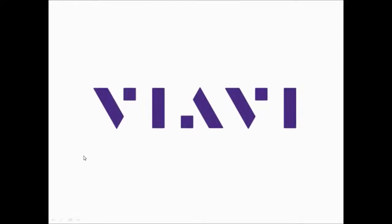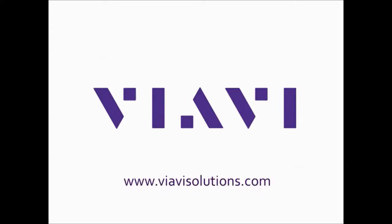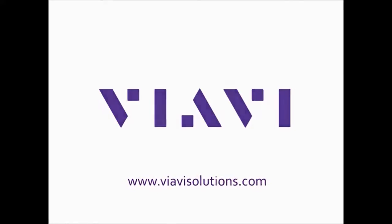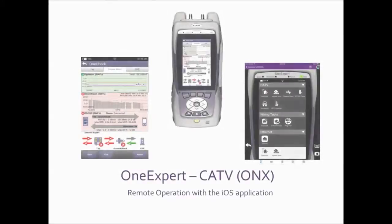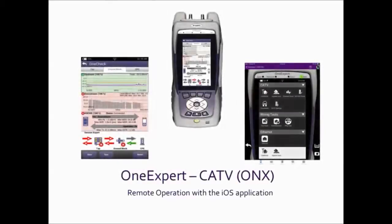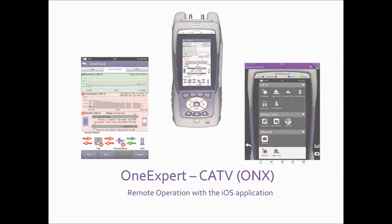Hi, and welcome to this installment of the VIAVI Solutions Educational Video Series. This episode will cover the OneExpert CATV ONX remote operation with the iOS application.